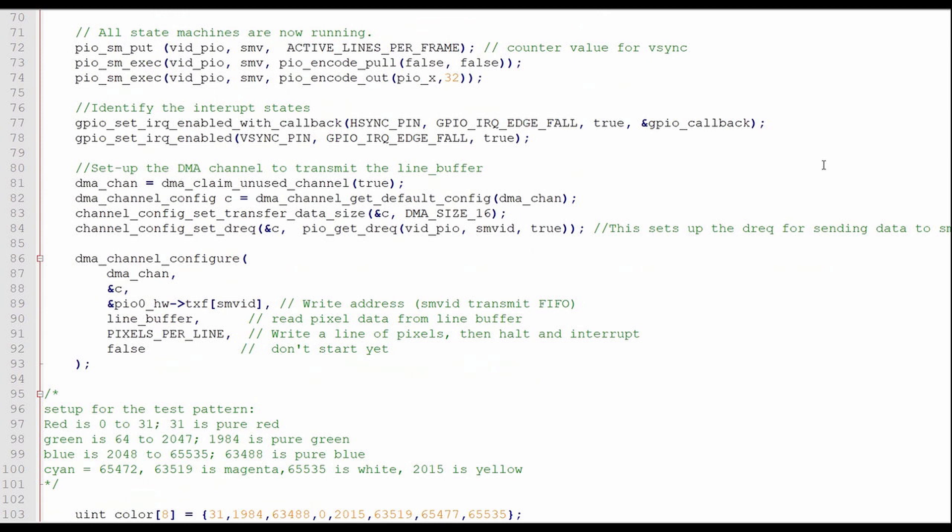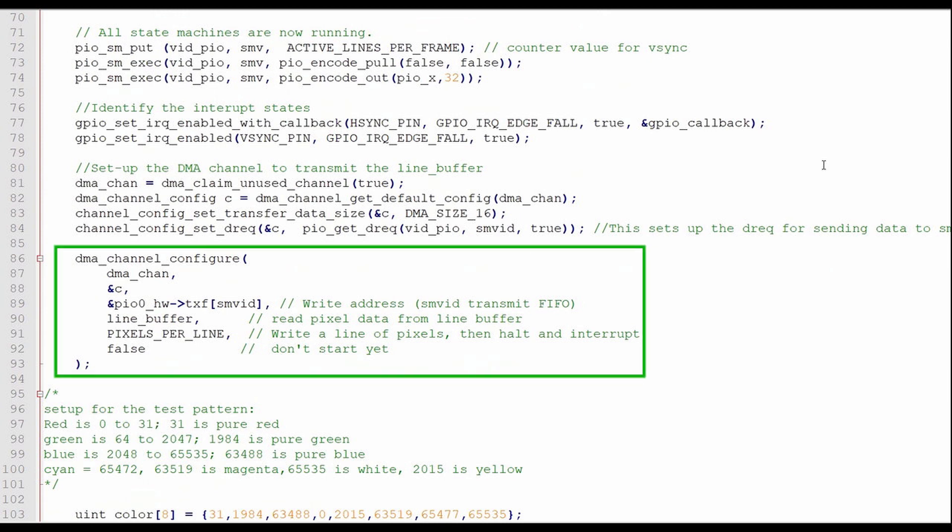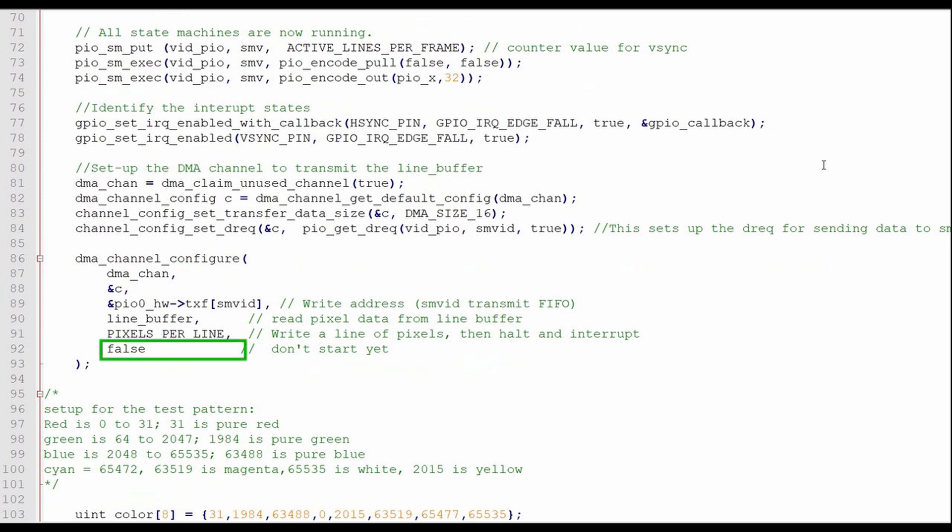Then I'll specify that the video PIO state machine will control the data request for the DMA channel. Next, I'll configure the DMA channel by calling the DMA channel configure statement. This assigns the write address as the transmit FIFO of the video state machine, and the read address as the line buffer array. I'll write a line of pixels, in this case 640, but I won't start the DMA process yet. This will be done in the callback function.